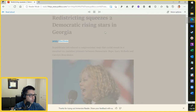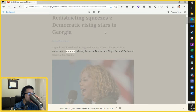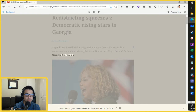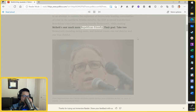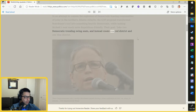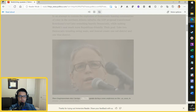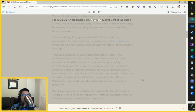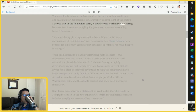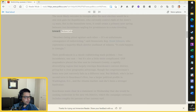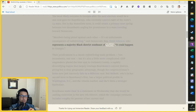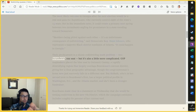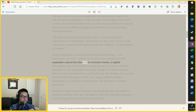Redistricting squeezes two Democratic rising stars in Georgia. Republicans introduced a congressional map that could result in a member-vs-member primary between Democratic Reps. Lucy McBath and Carolyn Bordeaux. In an attempt to contain the explosion of Democratic-leaning communities of color in the Northern Atlanta suburbs, the GOP proposal transformed Bordeaux's turf into something heavily Democratic while making McBath's seat much more Republican-friendly. Their goal: take two Democratic-trending swing seats and instead create one red district and one blue district. The most likely outcome would be a one-seat gain for Republicans, who currently control eight of the state's 14 seats.